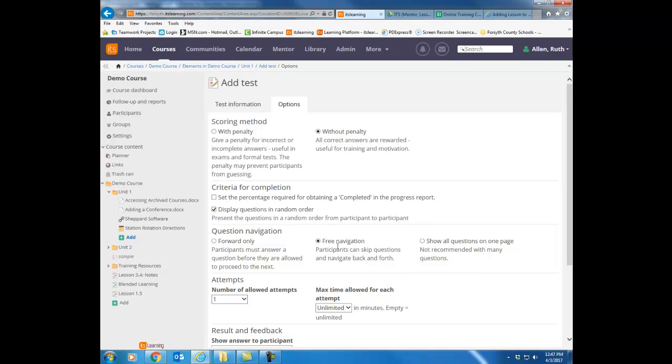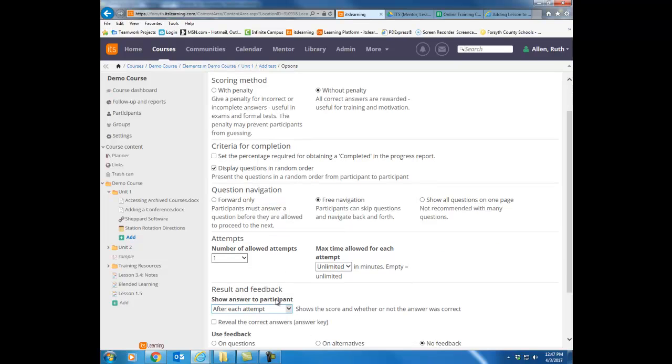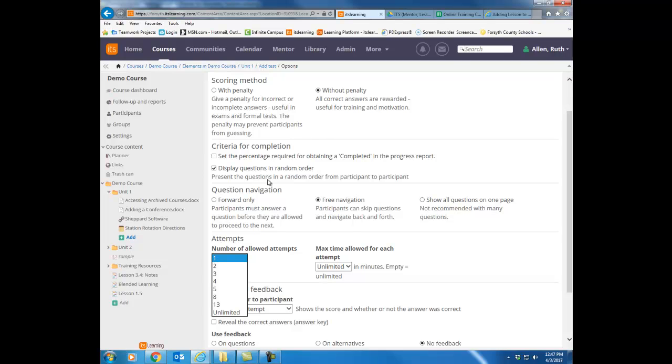By navigation, notice that free navigation allows them to go forward and backward through the assessment. But you can also change that so they can only go forward, can't back up, or they can see all questions at one time. Then choose how many times you want them to be able to take the test. By default, it's on one, but you can choose any other option. If you are setting a percentage for them to achieve, you will want to change this to unlimited.